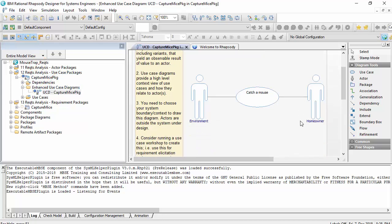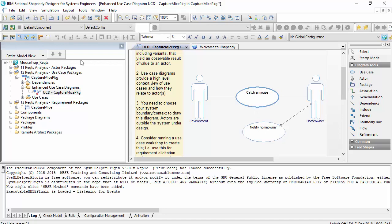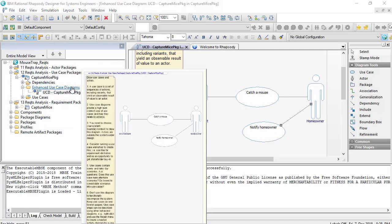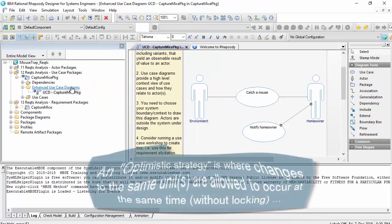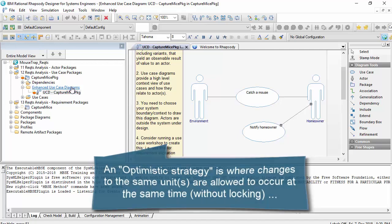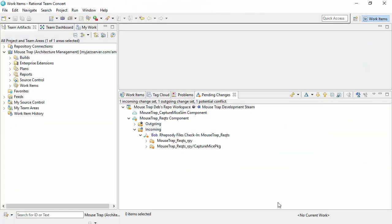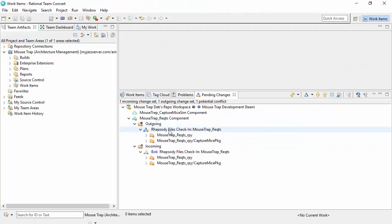So in an optimistic strategy if Deb makes a change and she saves that, essentially two people have made a change in the same file so that would generate the need for a merge. Now I'm not going to go through the merge strategy here. What I'll do is revert that change and we'll look at what pessimistic locking looks like instead.